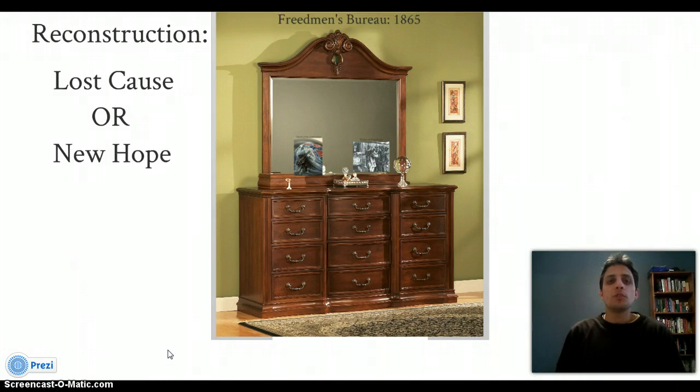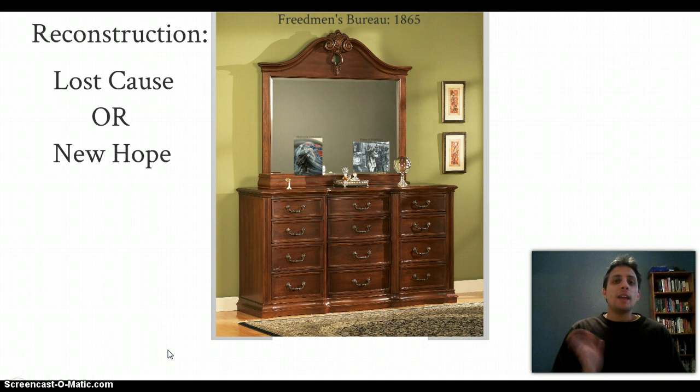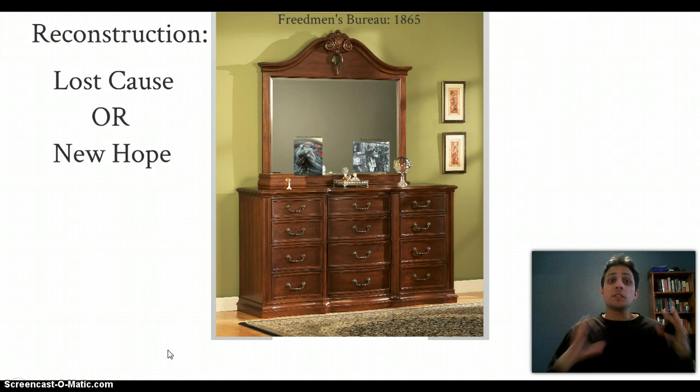Welcome back AP U.S. History to our first screencast on Reconstruction. Reconstruction is going to be the time period between 1865 and 1877, just at the end of the Civil War through about 1877. Reconstruction really refers to the rebuilding of the South — the reconstruction and rebuilding of the South, trying to reconstitute the social structure and reform a region of society.